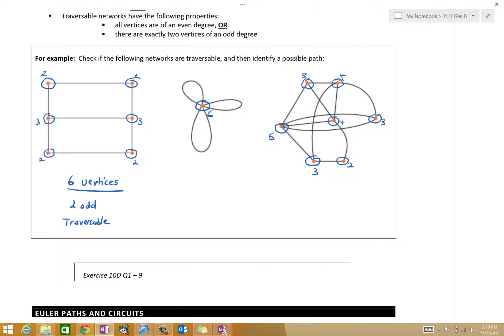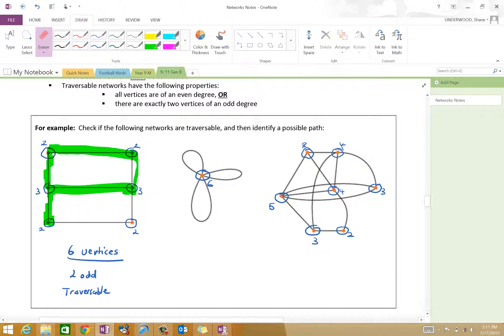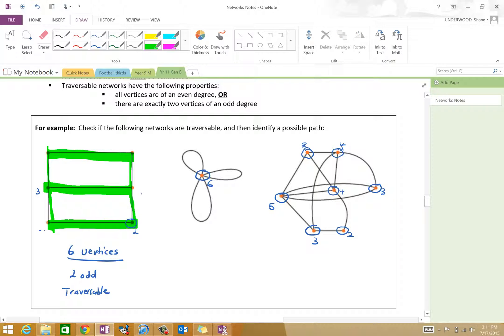When we get to Euler paths and circuits, we need to start and finish at odd vertices. Let's find out what it means to be traversable. If I start here, go this way — does that work? No. Because then I can't complete it. So how is it traversable? Start at the odd vertex. So I start here: one, two, three, four, five, six — I start at one odd and finish at another odd.